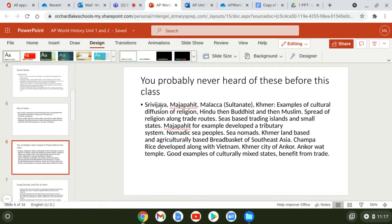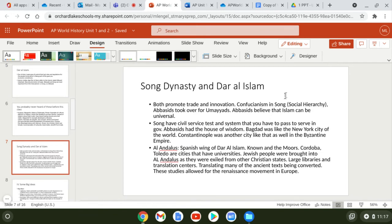Key takeaways from Srivijaya, Majapahit, Malacca, and Khmer: trade, cultural diffusion, and sea travel. Now both the Song Dynasty and the Abbasid Caliphate — Dar al-Islam stands in place of the Abbasid Caliphate — promoted trade and innovation. Confucianism was a big part of the Song Dynasty. It's kind of half religion and half philosophy. It created a social hierarchy and also led to filial piety.